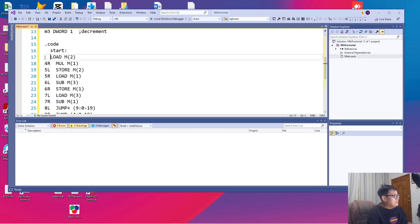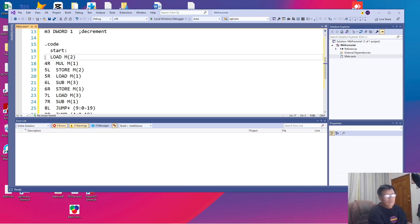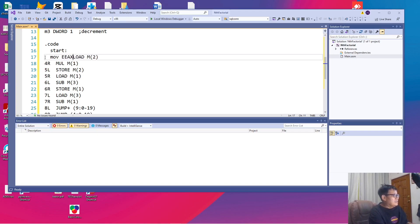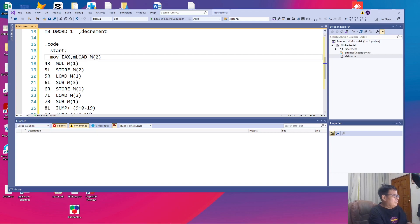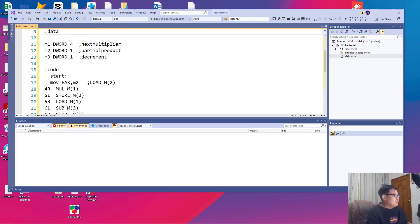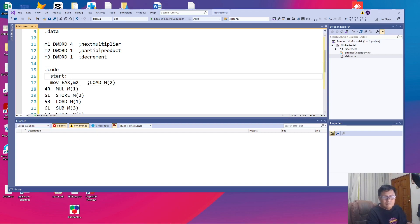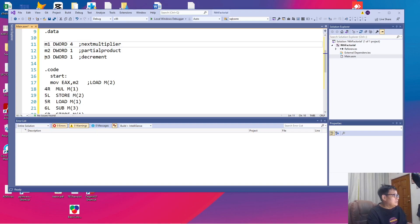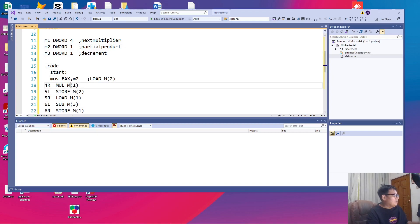So let us translate this line per line. The first line is, remember this is the beginning of our start. The first line is load M2. What is this in the IBM PC? In the IBM PC, we have move EAX, M2. That's the equivalent which means that we are setting the EAX register to store the value of M2 which is our partial product. In this example, our first partial product is 1.